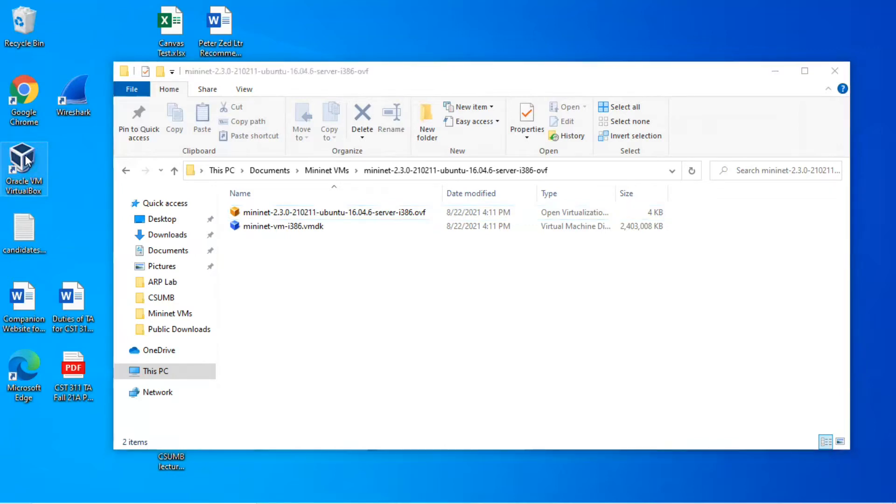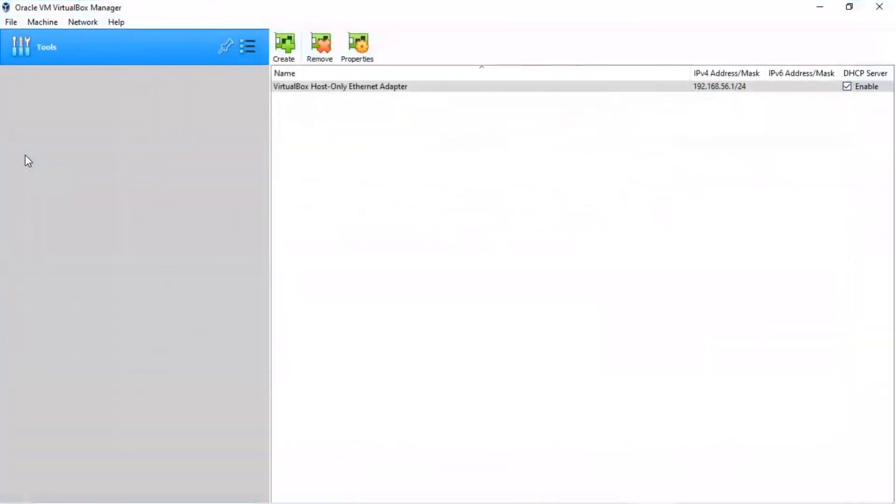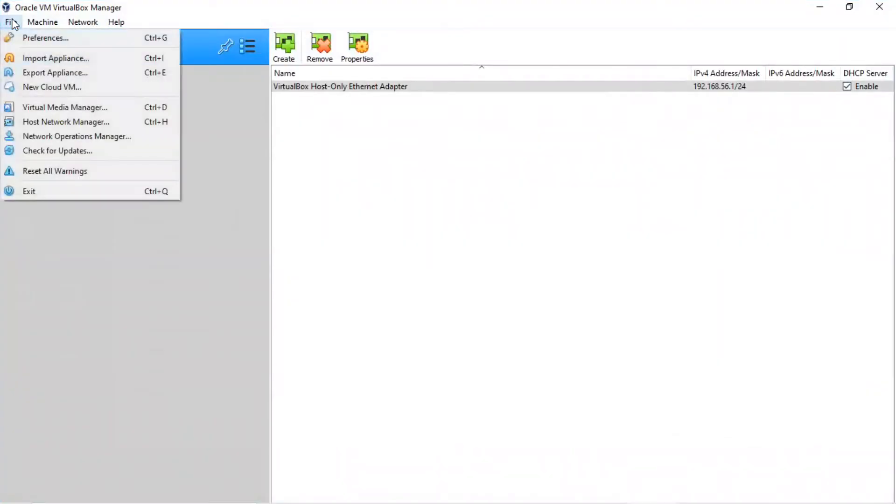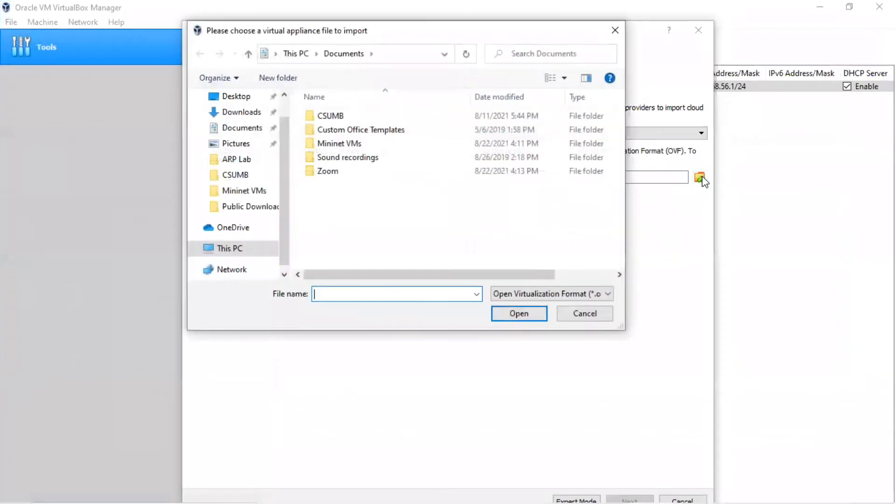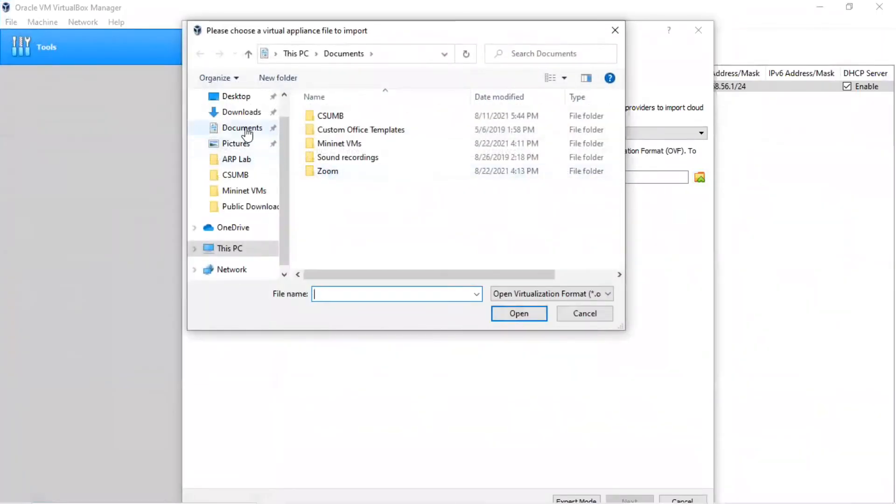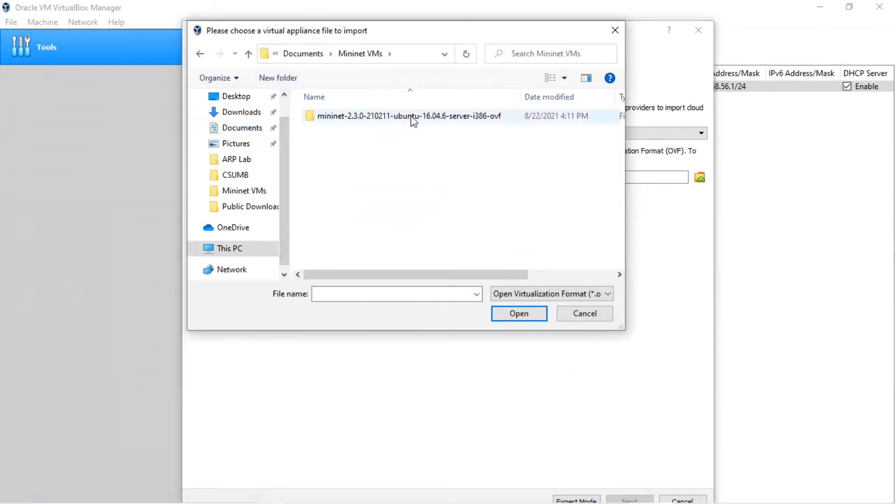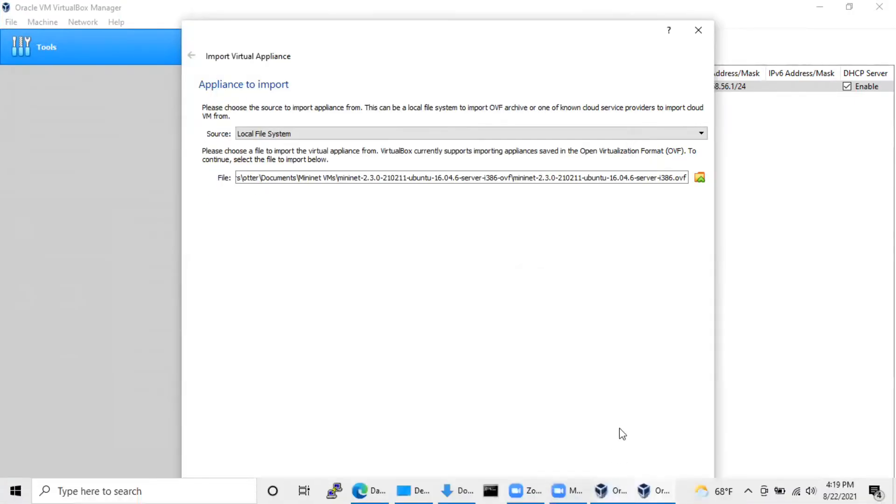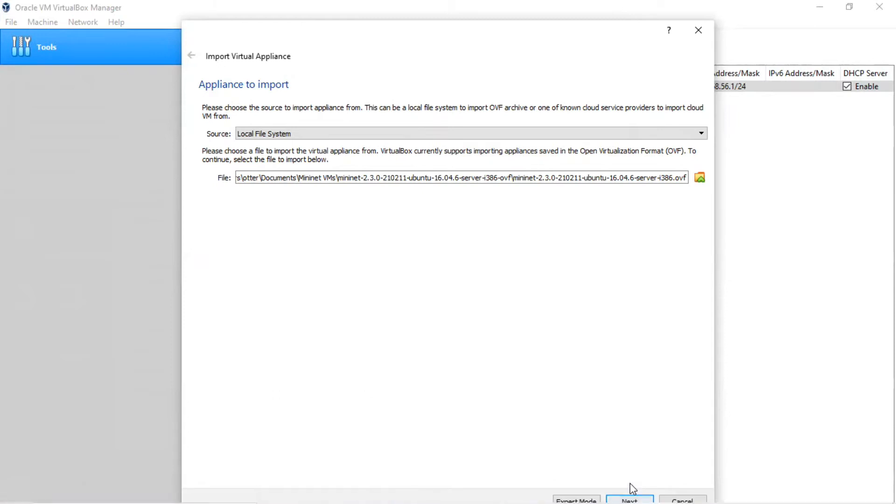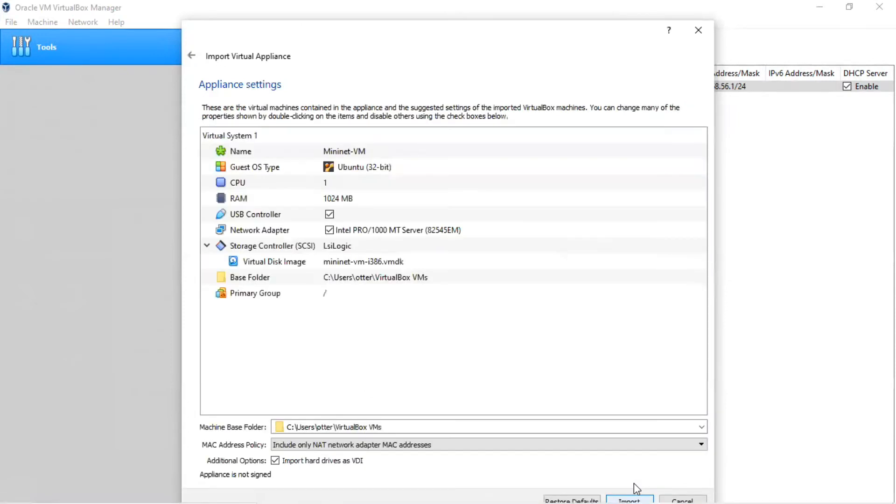Start VirtualBox. Click on the file selection on the menu in the upper left-hand corner. In the pull-down menu, select Import Appliance. Now navigate to the directory where you installed the MiniNet VMs and select the OVF file. Select Next and Import.